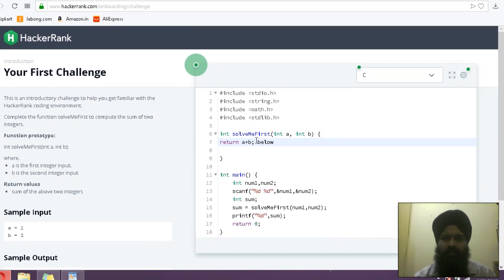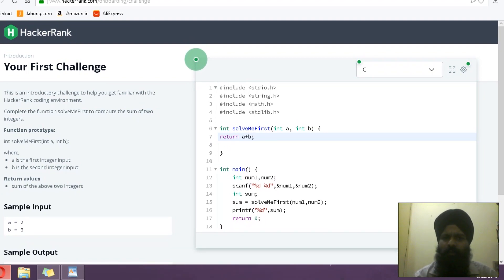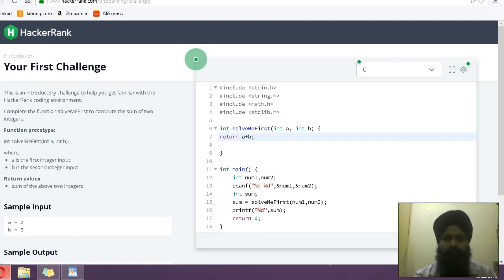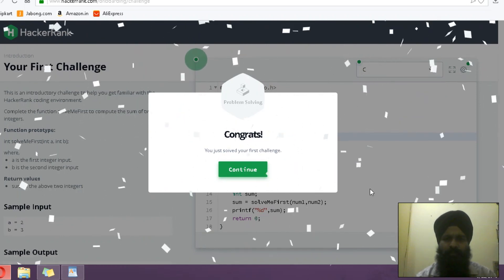Simply run code so that we can familiarize with the environment of HackerRank. Pass this. Now continue.